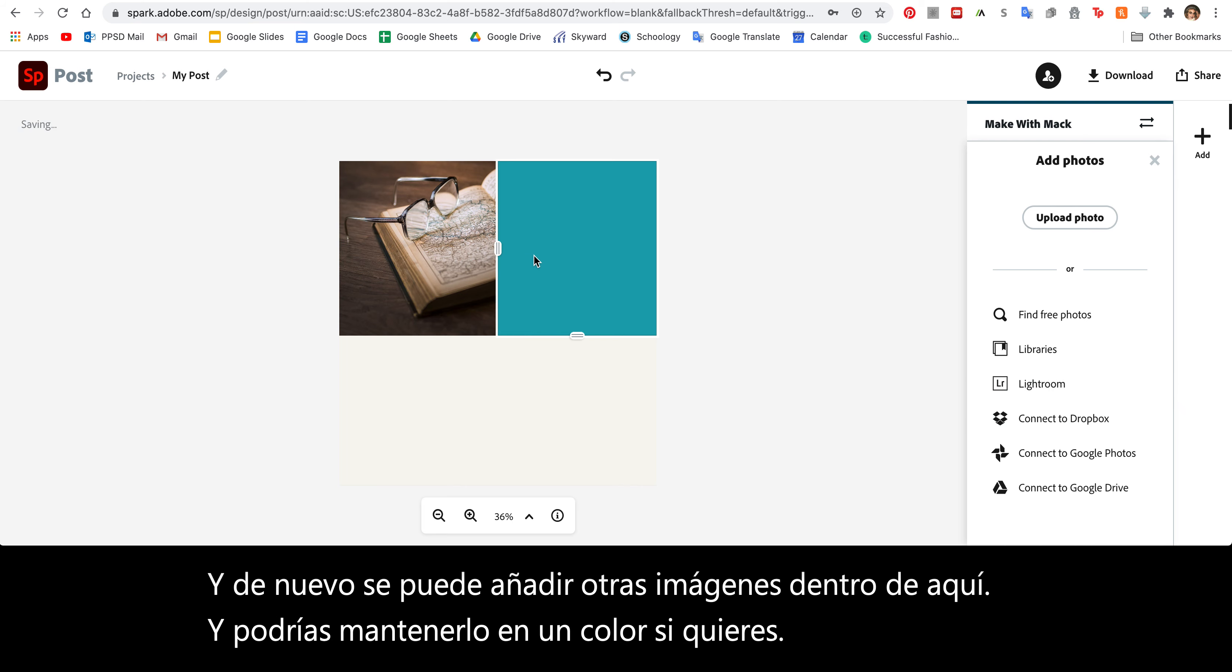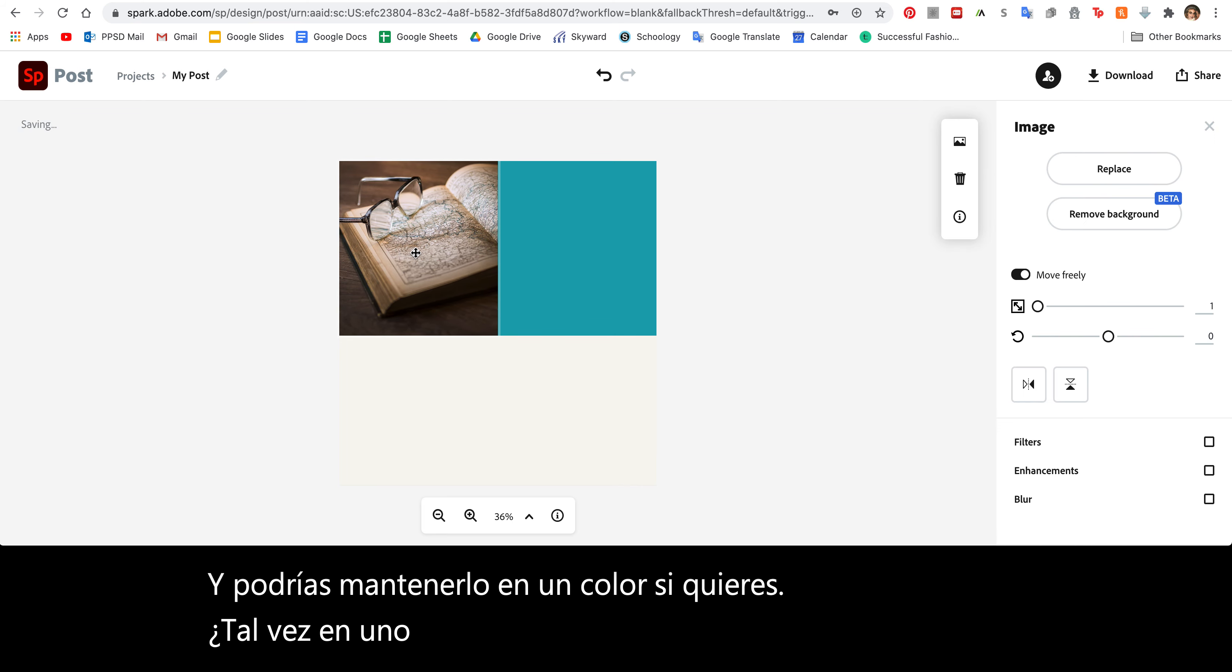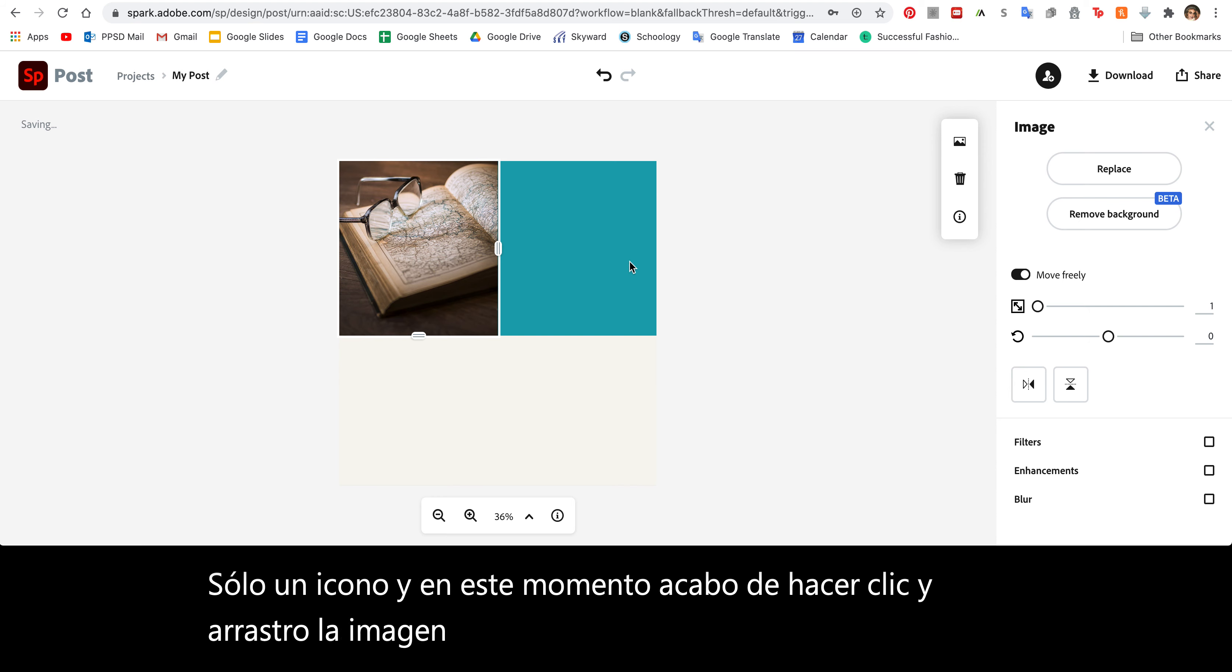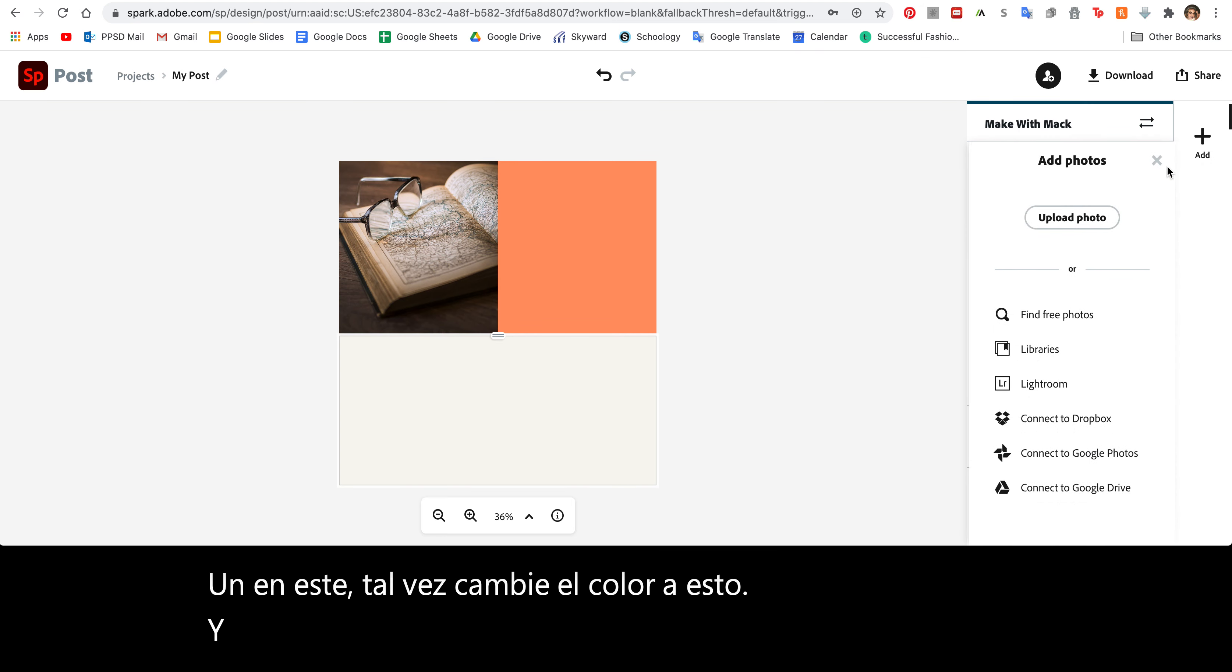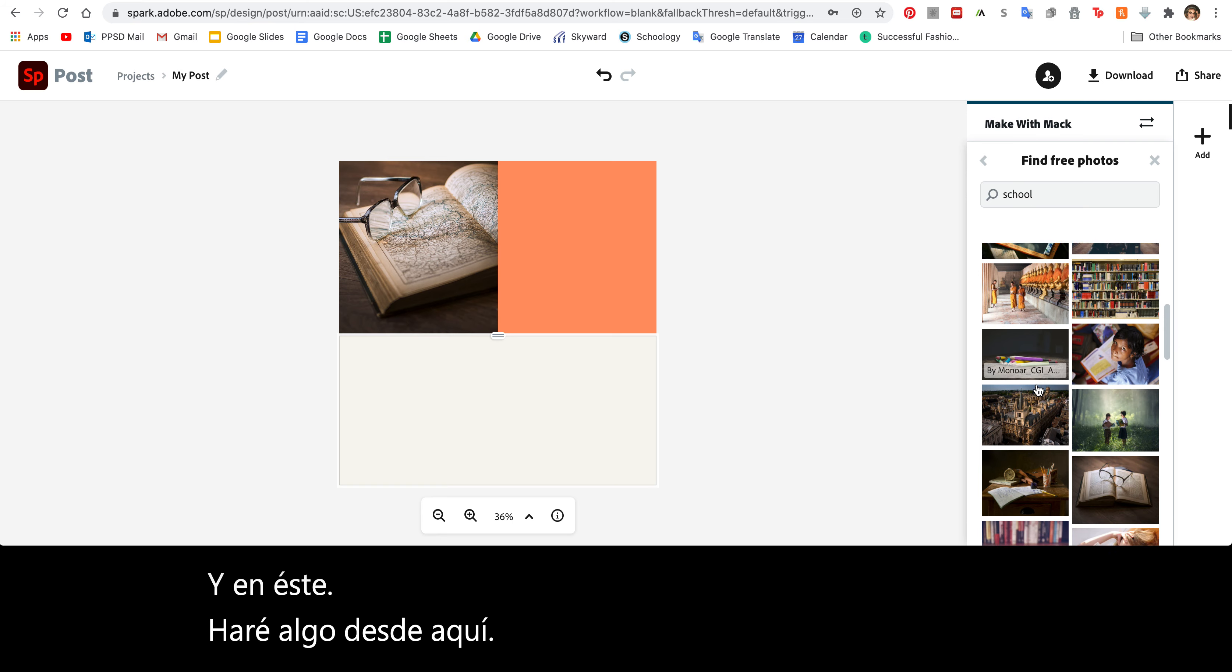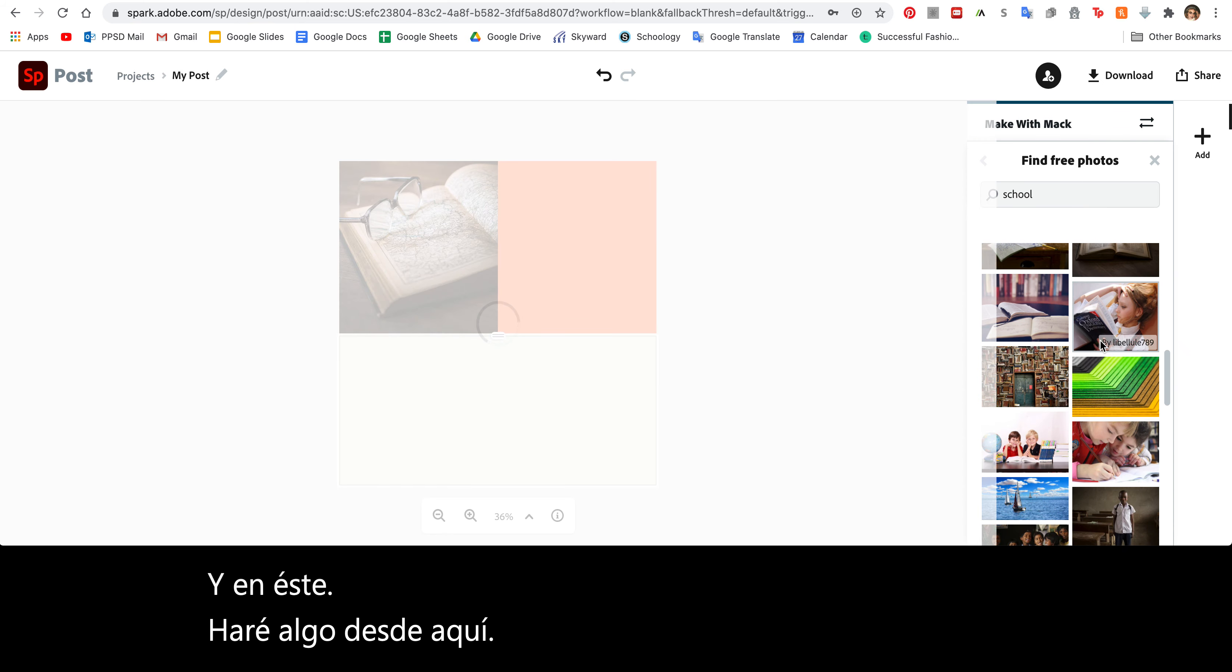So maybe on one of these, I'll have just an icon. Right now I just clicked and dragged the image over so I had more of it showing. On this one, maybe I'll change the color to this. And on this one, I will do something from here. And then maybe add this.